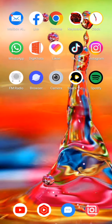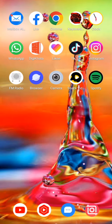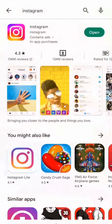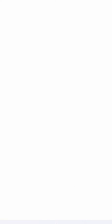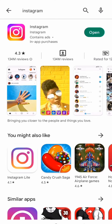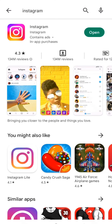Check if your problem is solved or not. If not, the last option is to open the Play Store. Search for Instagram and check if an update is available. If an update is available, update the app.